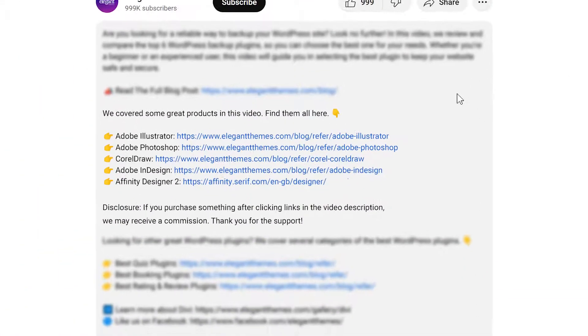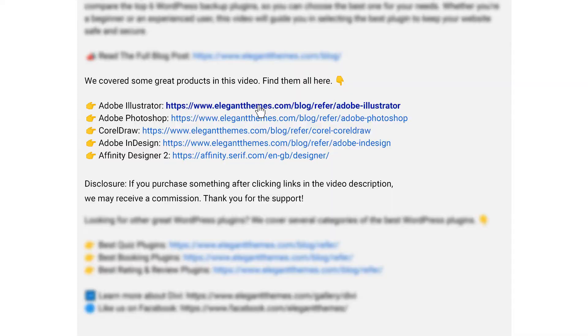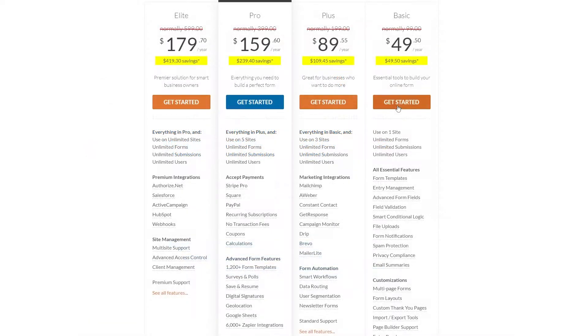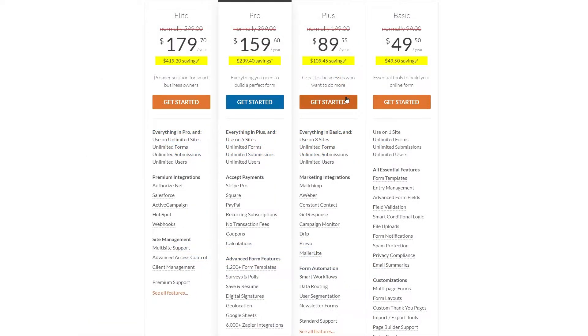We have a lot of great tools to talk about today and if you want to check any of them out, go down into the video description below. There you're going to find links for all of them so you can try them for yourself. If you do decide to make a purchase using any of these links, we may receive a commission which goes to help support our team and all of our ad-free videos.